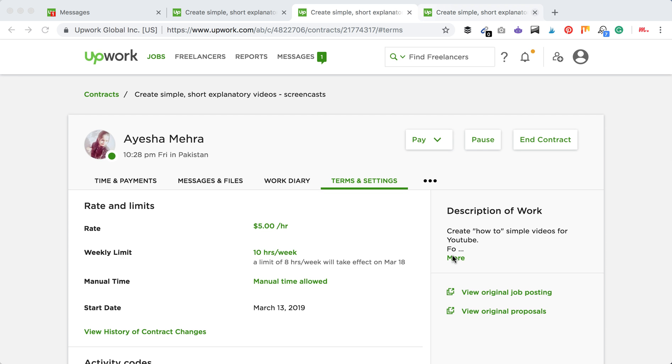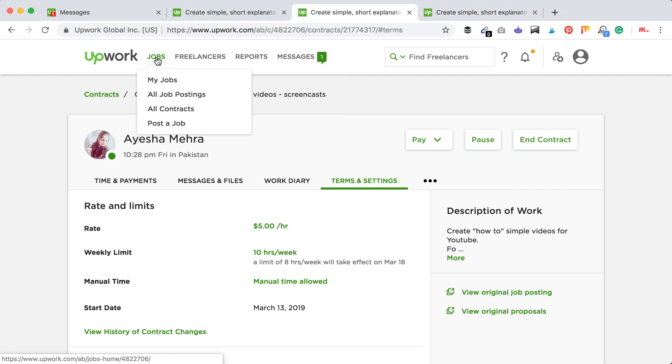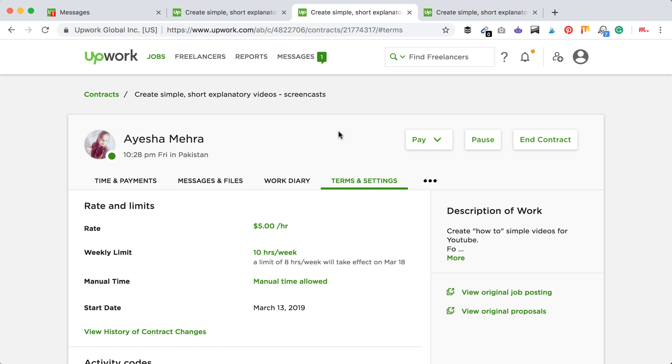Hello guys, so how to add manual time in Upwork? In order to do that, you just need to go to your jobs and contracts and select a specific contract. Then you need to go to terms and settings.